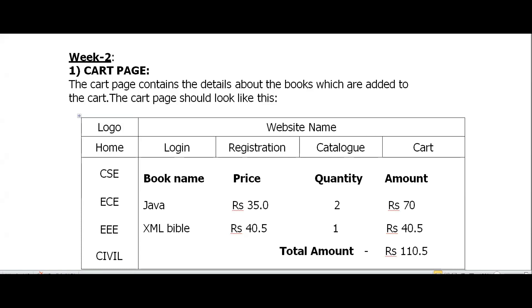Hi everyone. Welcome back to another session of web technologies. In this session I'm going to discuss a lab experiment which is the week two experiment, in continuation with week one.